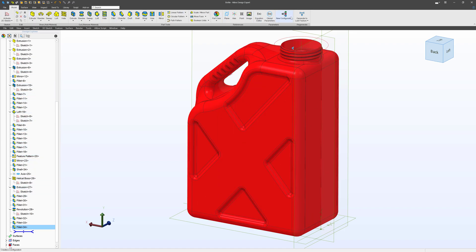Up here I have the tools to add and take away all the different features of the part. Thank you so much for watching, and in the next video let's talk about how models are actually made. See you then.